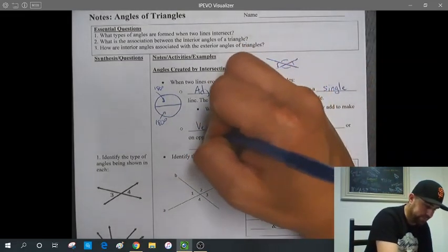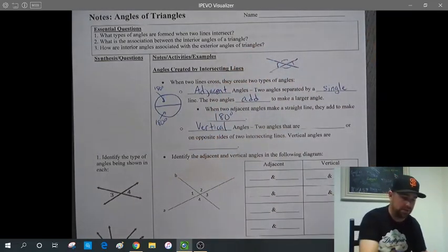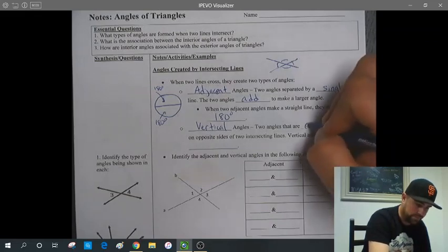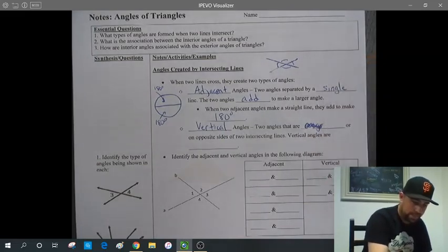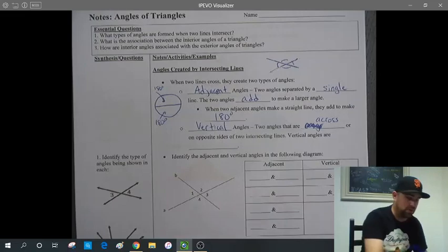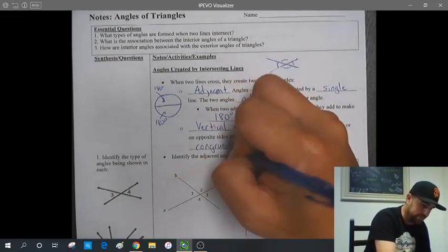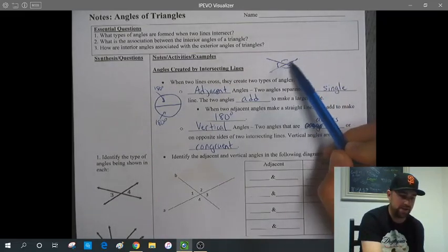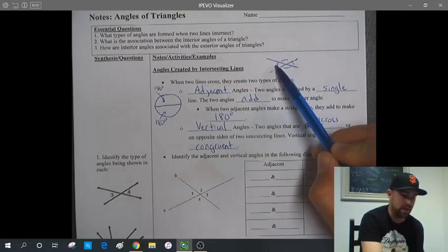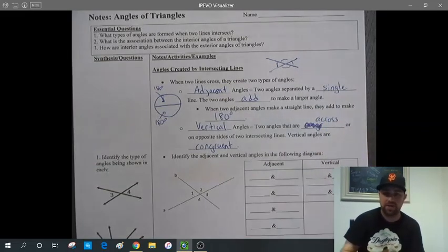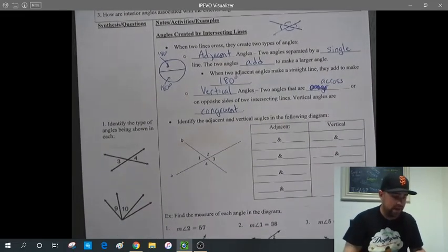The other type of angles created are vertical angles. Vertical angles are on opposite sides of two intersecting lines. Vertical angles are congruent, which means they're going to be equal. Once two lines make an intersection, this angle and this angle would be congruent — they are vertical angles because they are across the intersection from one another. Separated by a single line: adjacent. Across the intersection: vertical angles.